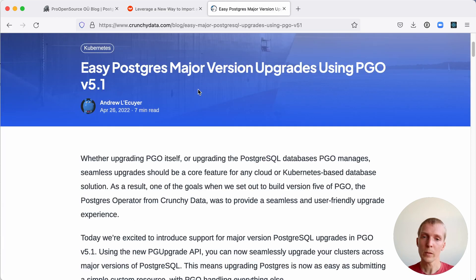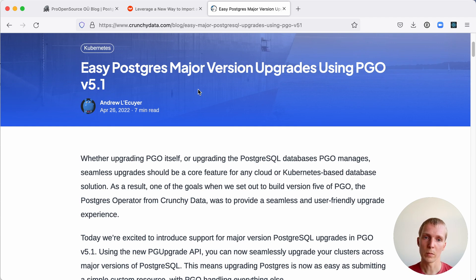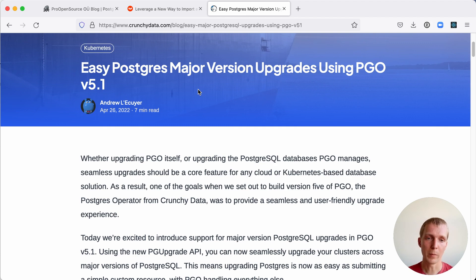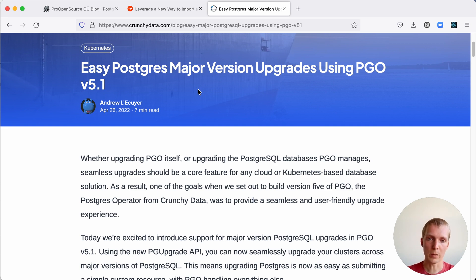Now, the other post that I found interesting was this post by Andrew from the Crunchy Data team where he describes how the PGO operator now makes it easy to do major version upgrades. This is actually pretty cool. I think this shows pretty well why an operator can be a lot more sophisticated than a simple pod.